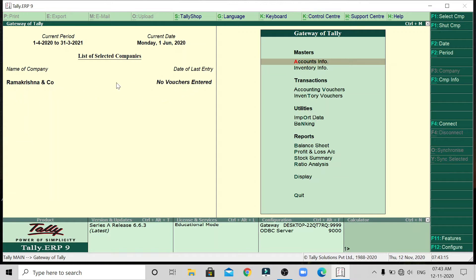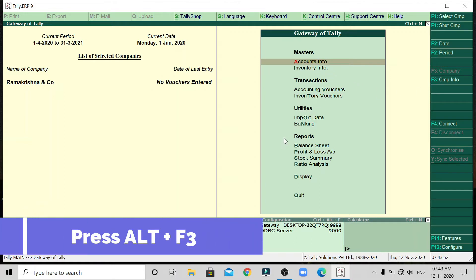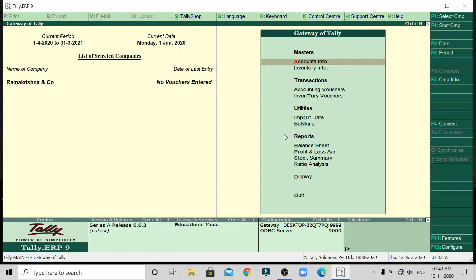The company has already been created. Now we will open it and modify the company details. The right side is company info. We click Alt plus F3 to access company info. After clicking Alt plus F3, we will click on company info.